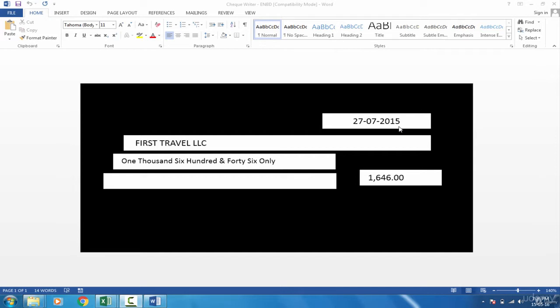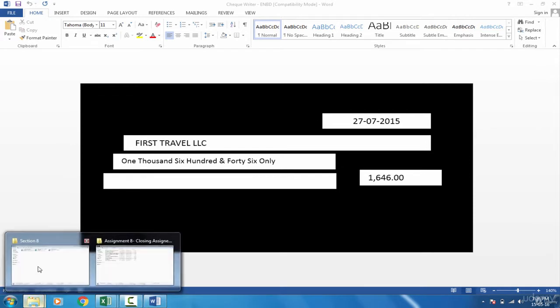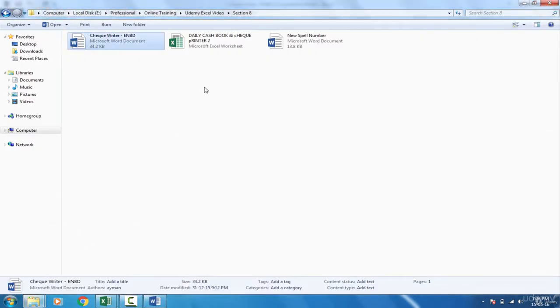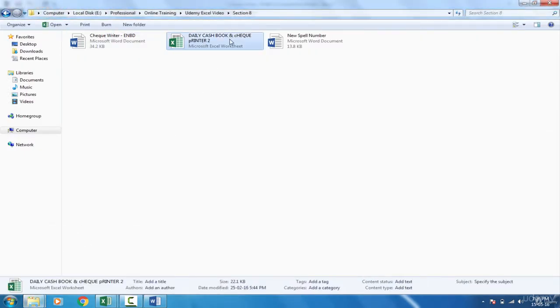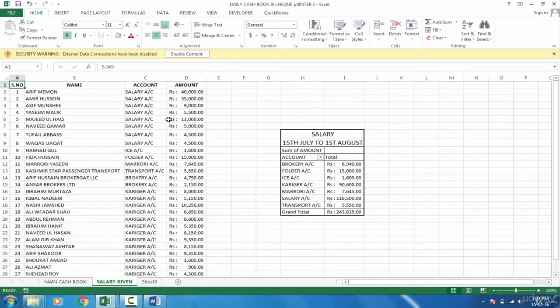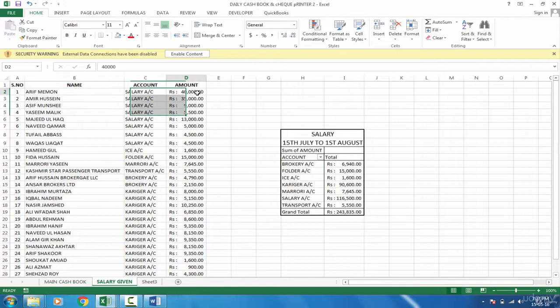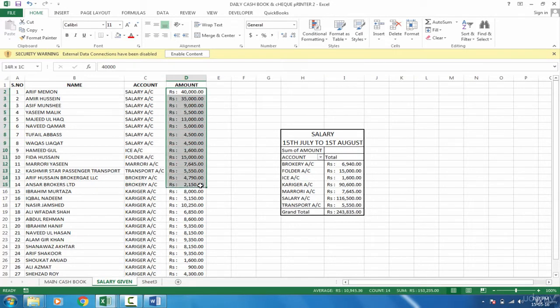That's why organizations have created some templates in Word. Whenever they want to print a check, they can just type it, put the check in the printer, and then print it. Even before printing, they can review two or three times and confirm with another person whether or not to print this amount. What if I have to finalize the payroll and at the end of the month distribute salaries to employees by checks? Let's see and go to our daily cash book and check printer.